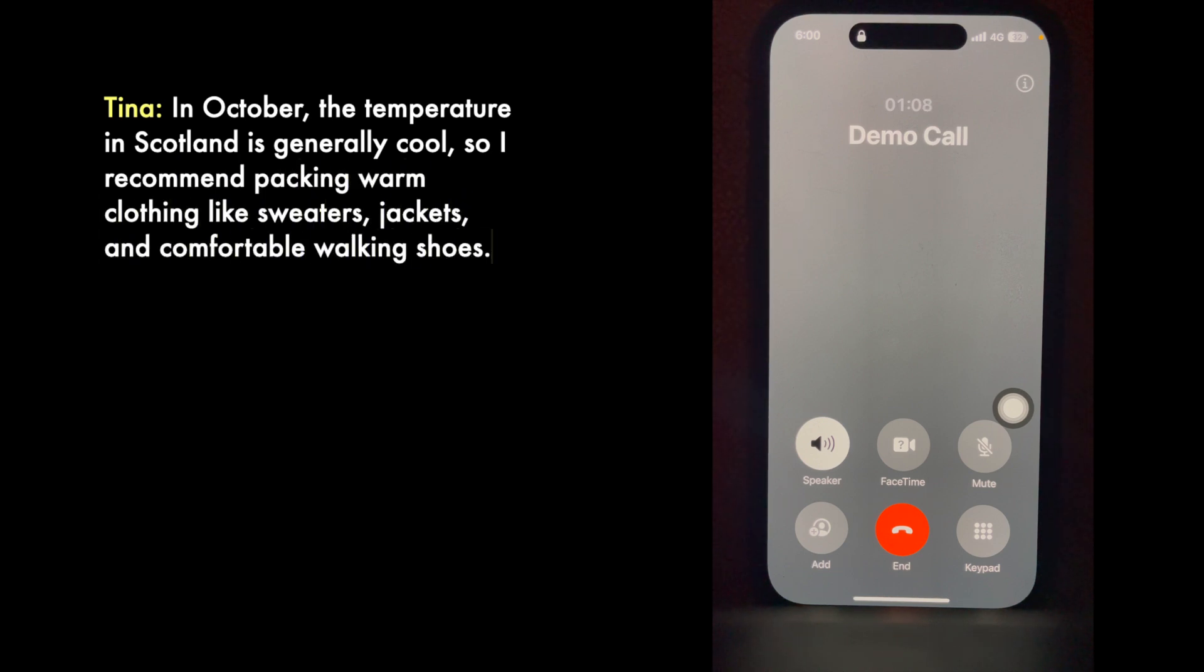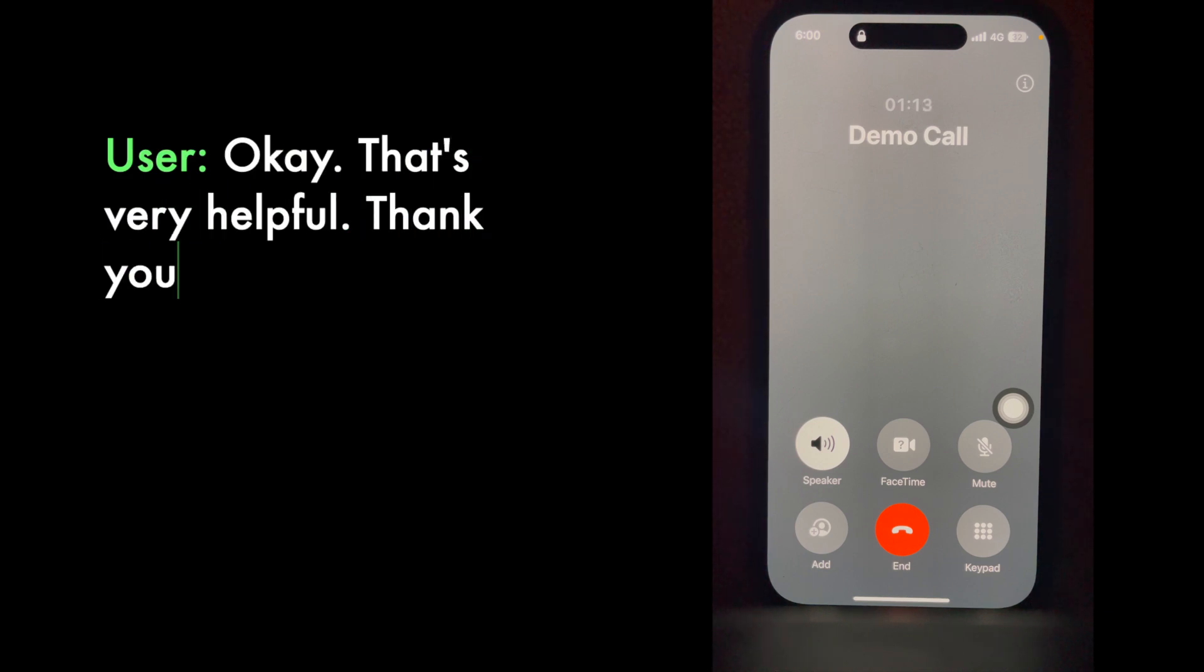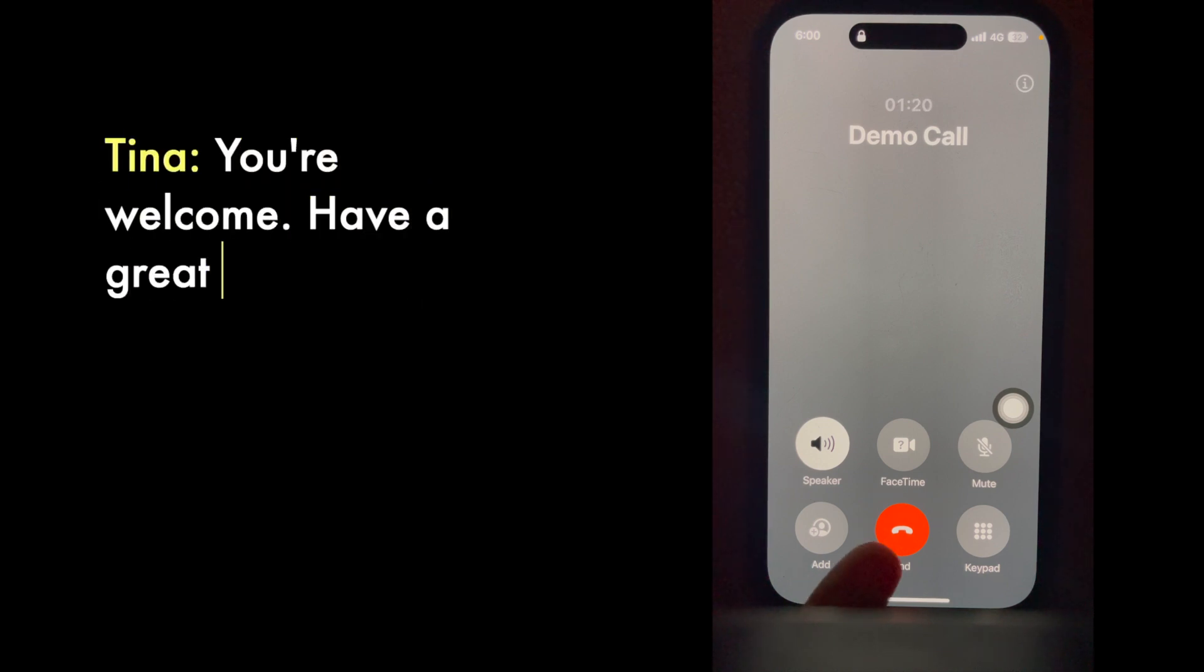Okay, that's very helpful. Thank you so much, bye-bye. You're welcome. Have a great trip. Bye.